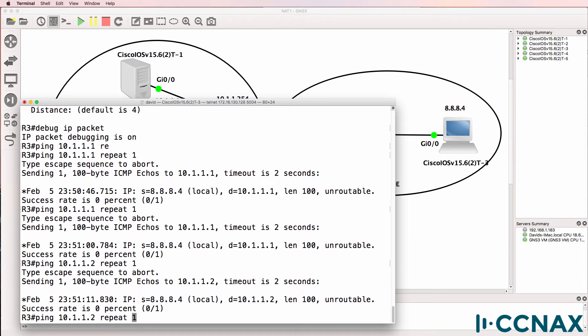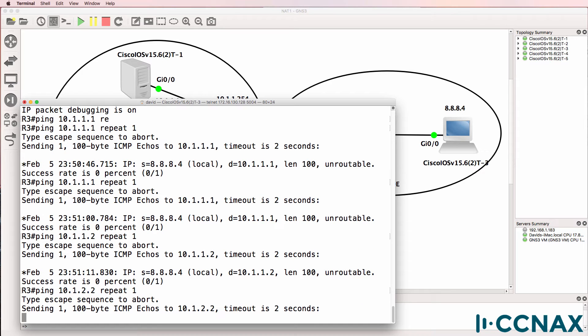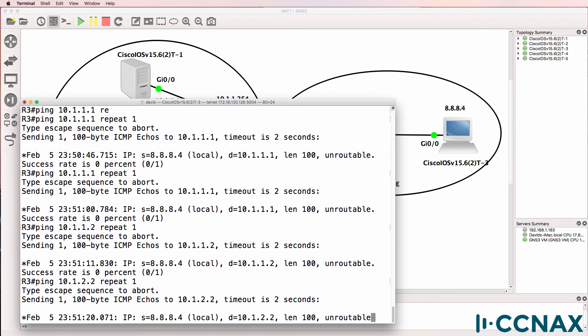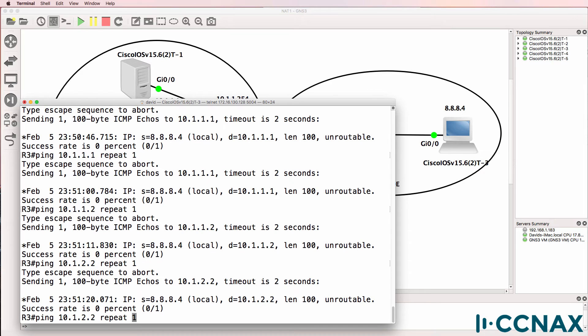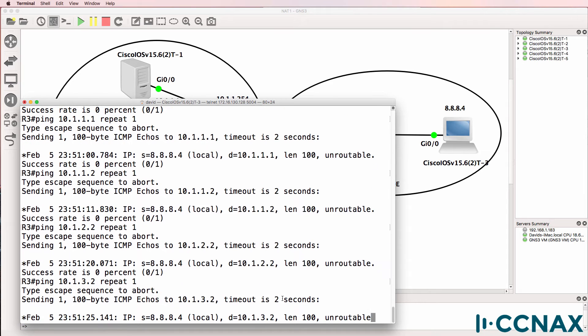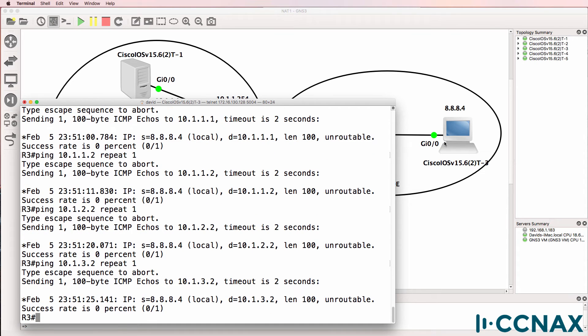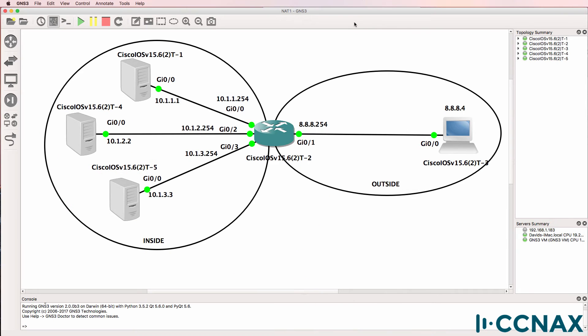The same is true for any of the other server IP addresses. The PC doesn't know how to get there because there is no routing enabled and it has no route to server one, server two or server three.